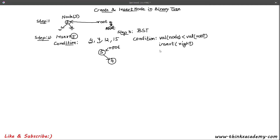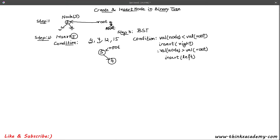The second condition is that if the value of the node is greater than the value of the root, we are going to insert it in the right part of the tree. These two conditions are very helpful because they make this a binary search tree — every time we perform a search operation we can leave one branch, saving a lot of time complexity.